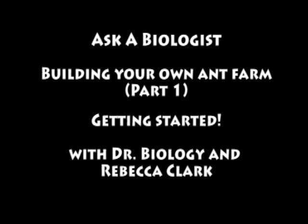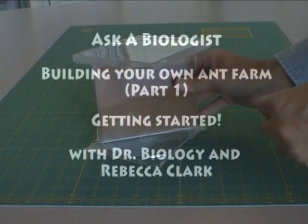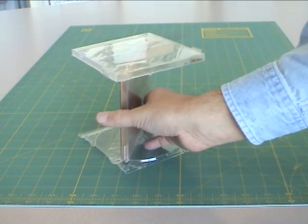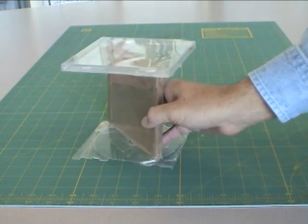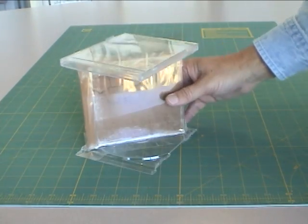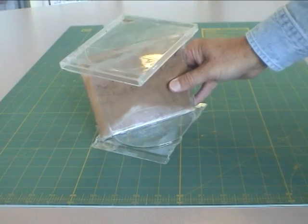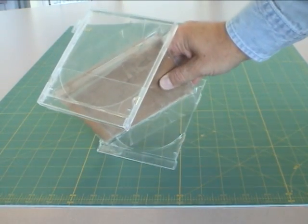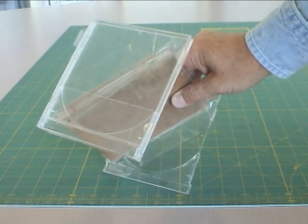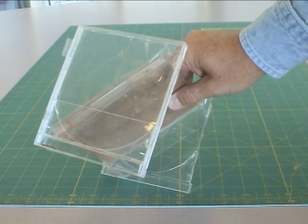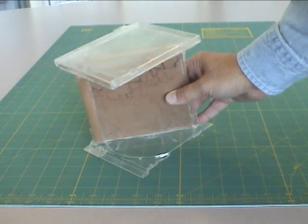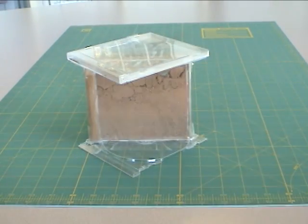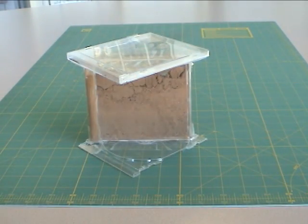We're going to make this really cool ant farm, and I'll spin it around so you can see what it is. It's made out of two CD cases, clear ones, and you can get an idea of what it looks like on the top here, and that is what we're going to be doing.